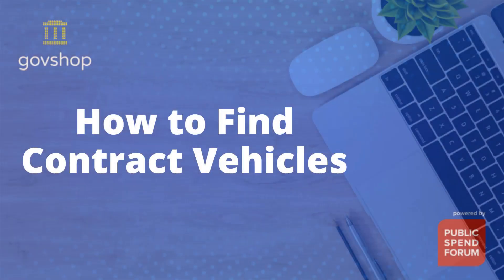Hey, it's Frank from Public SpendForm. We're continuing our tutorial on how to use GovShop for your most efficient government market research. In this video, we're going to talk about how to find contract vehicles.